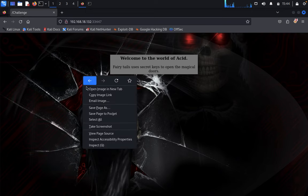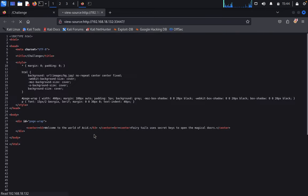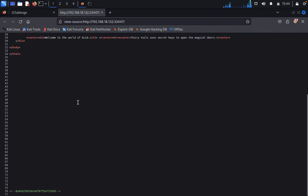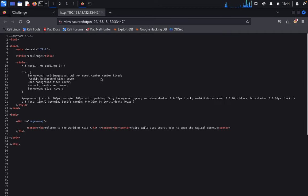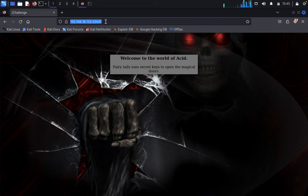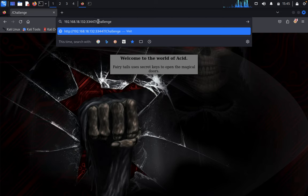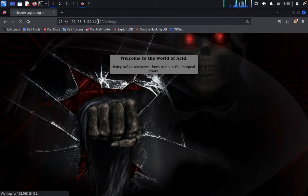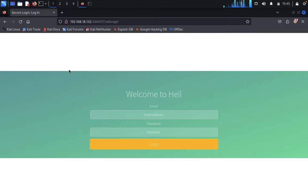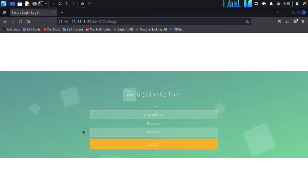First I would like to look at the page source. In the page source there is nothing workable, so just close this. Then we just paste this as challenge. Welcome — it asks for an email address and password. We don't have anything useful from here.